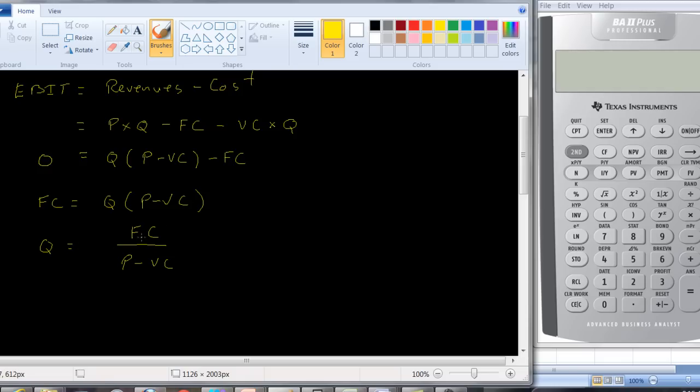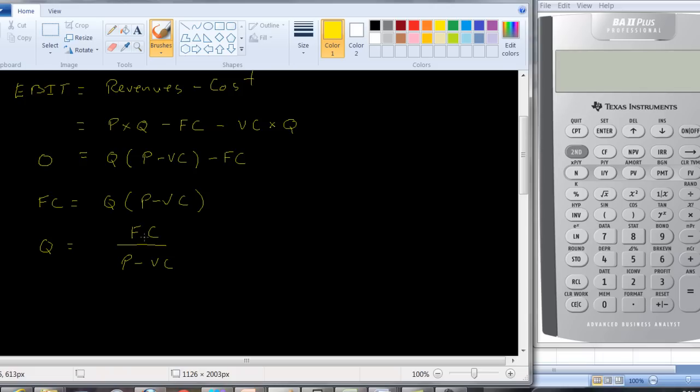How much do we have to produce in order to break even? Use this equation. How much are our fixed costs? If you think about it, if fixed costs are a hundred and you're making a dollar profit, so you're selling it for two dollars, it's costing you a dollar per unit, what's going to happen? You're going to have to sell a hundred units to break even.